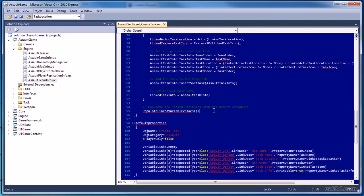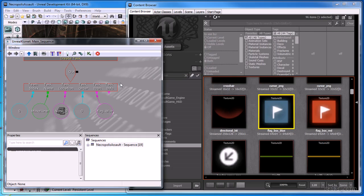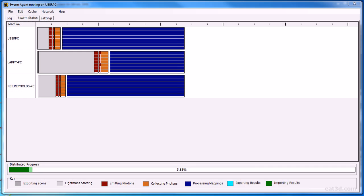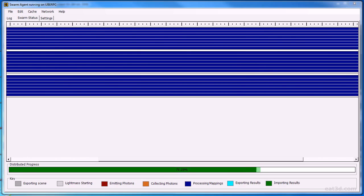I also demonstrate how to use the task Kismet nodes to create two types of tasks: a task where players must reach a point in the map, and a task where players must destroy a target, and how to create the data needed by the minimap. And finally, I demonstrate how to set up Unreal Swarm on your local network, so that you can light mass your levels faster.